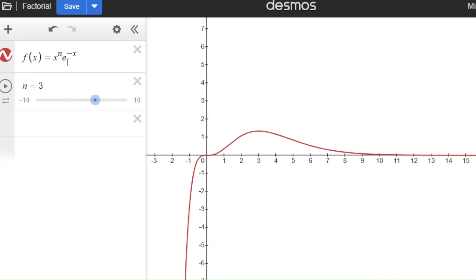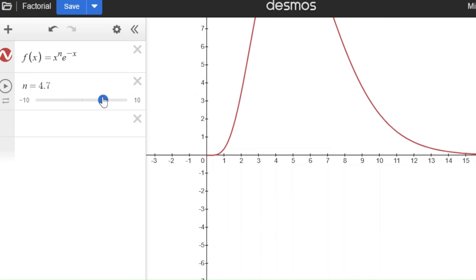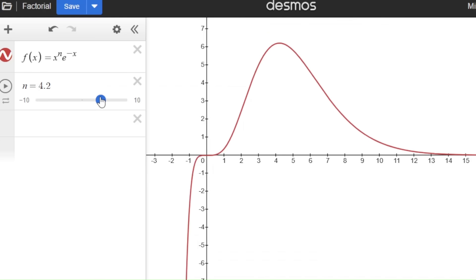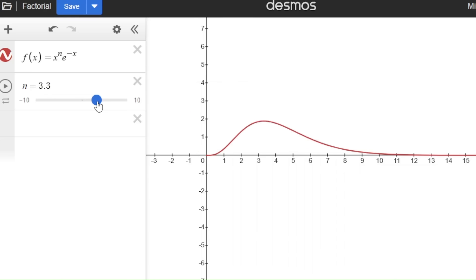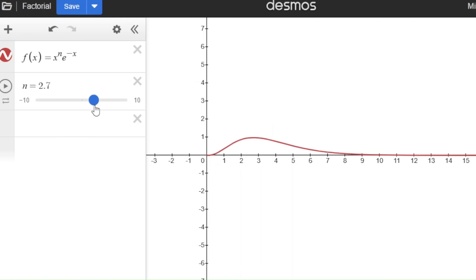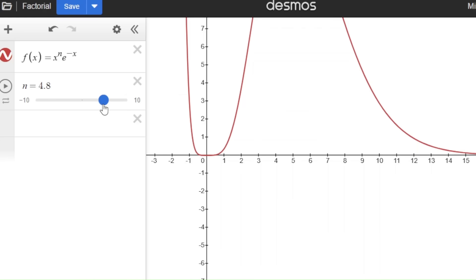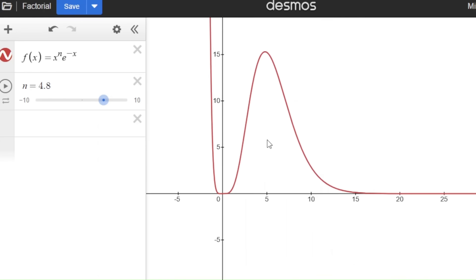If I change the slider to make n bigger, the hump gets bigger and moves to the right. If I move it to 4, the area is 4 factorial — 24 square units. This can be shown using calculus, and I'll show you how in just a minute. Notice we can move the slider not just to whole numbers but to decimals. So for example, when n is 4.8, the area underneath x to the 4.8 times e to the minus x is what we define as 4.8 factorial. For any value of n greater than negative 1, this is how we define n factorial: the area underneath x to the n times e to the minus x between 0 and infinity.